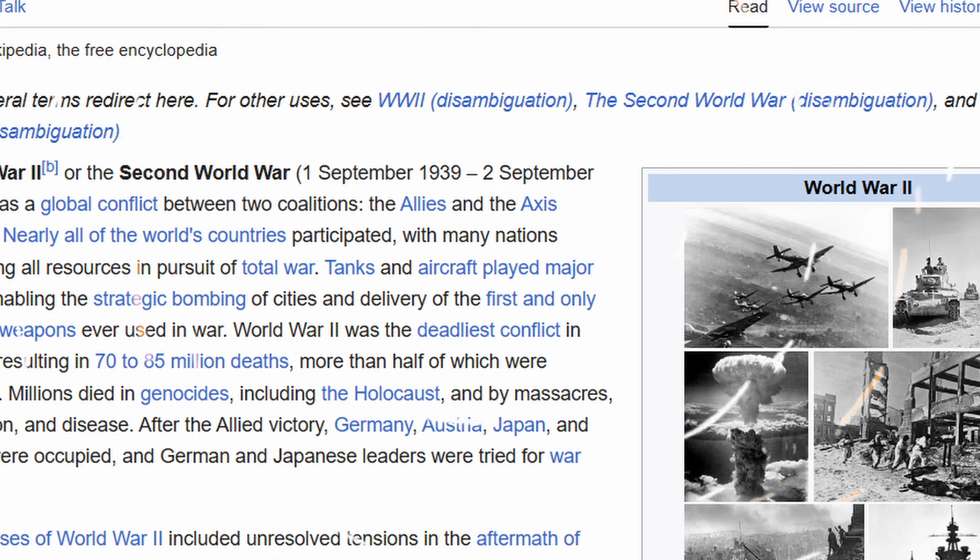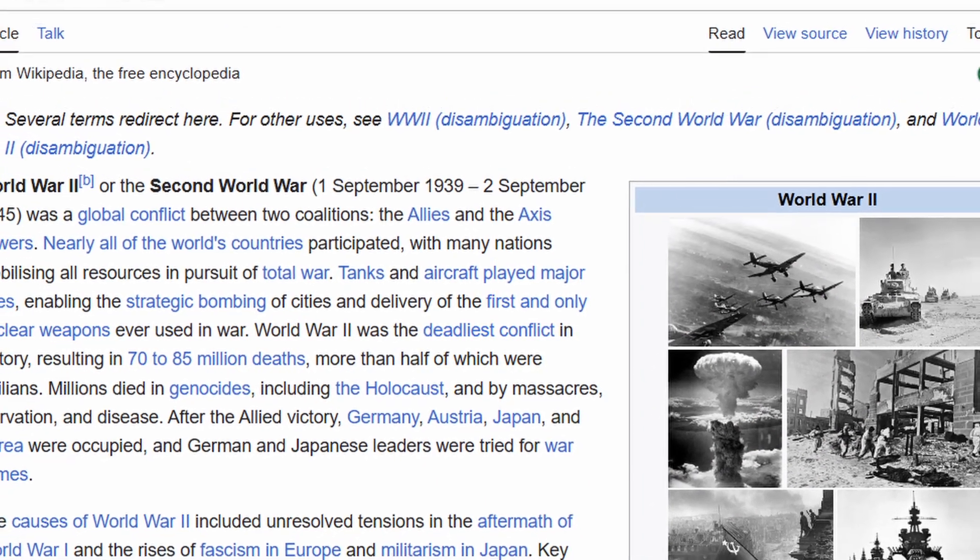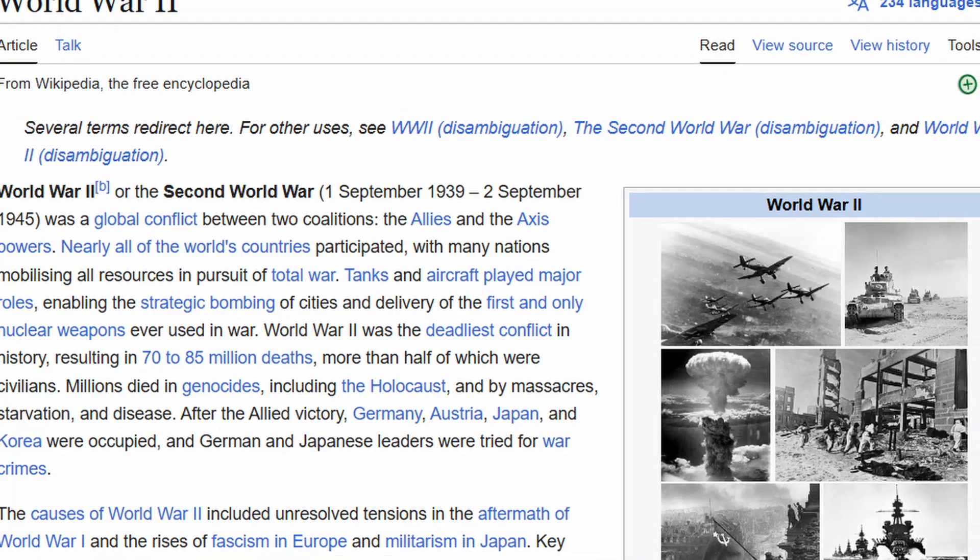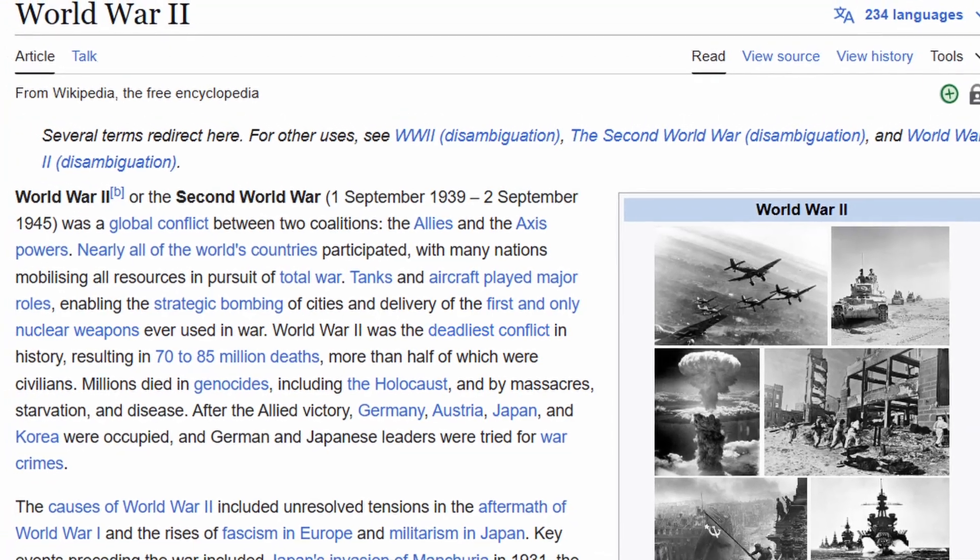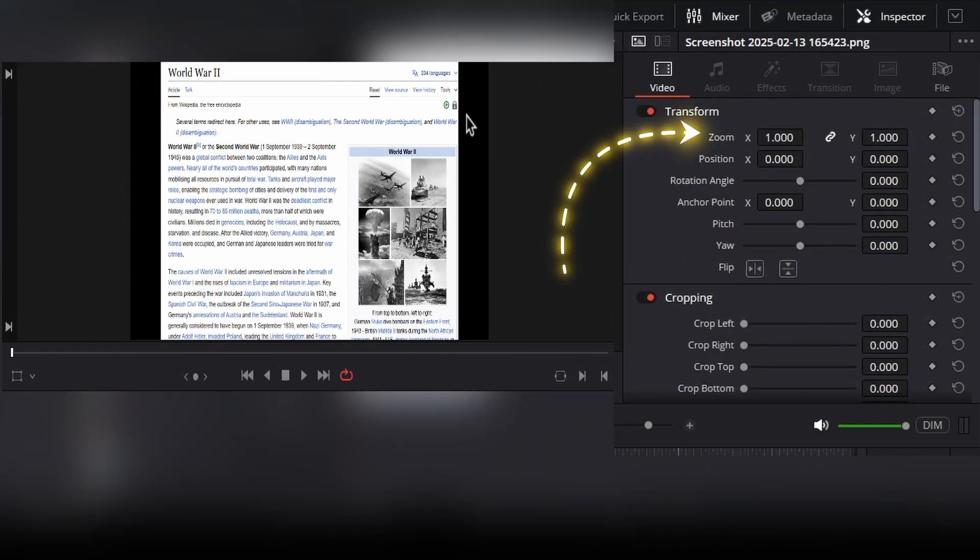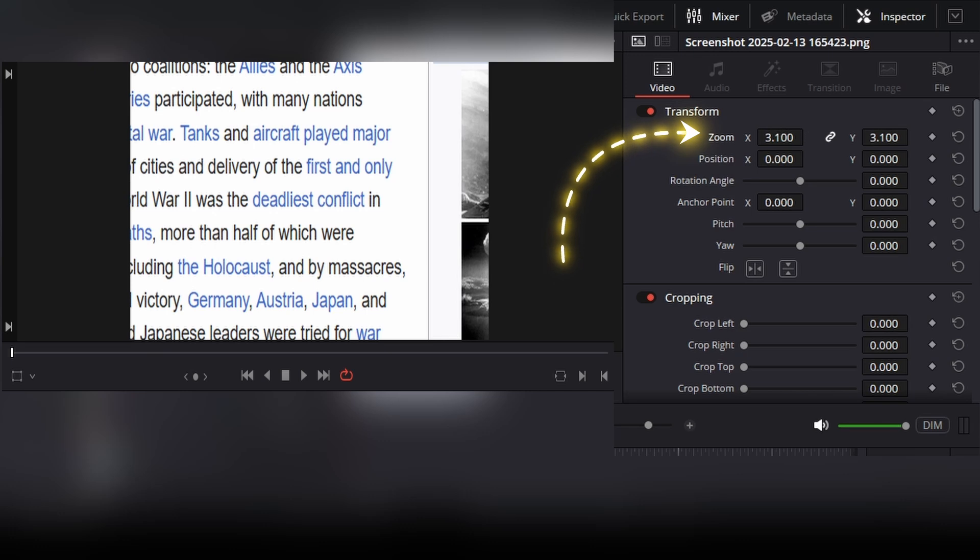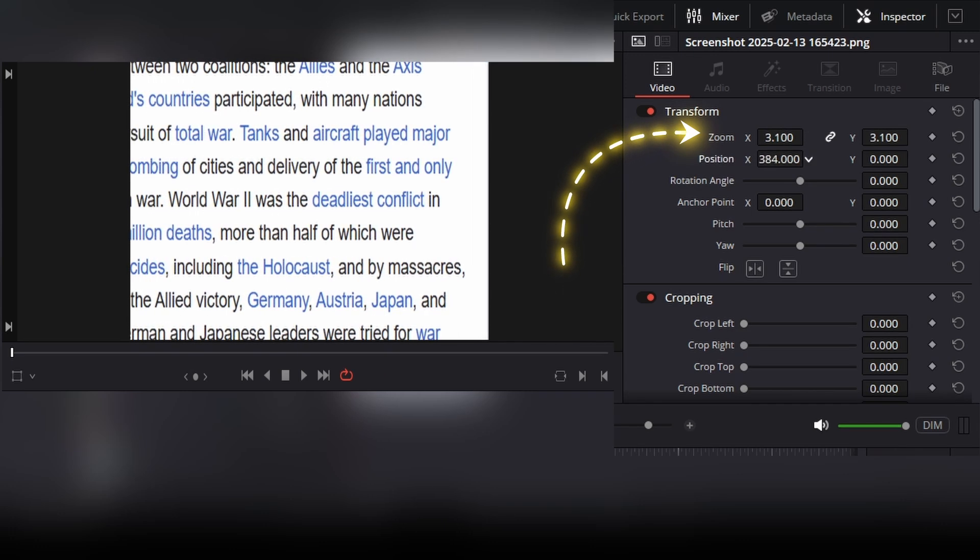As you can see, I've got a screenshot of an article from Wikipedia for this example. Now what we're going to do is bring the text you want to highlight in the middle of the frame by zooming in.